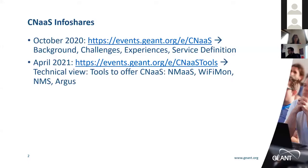All the presentations today come from GÉANT in one way or another. In October we saw more the background of campus network management as a service — why these NRENs were offering campus network management as a service.